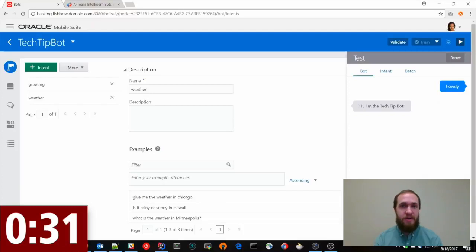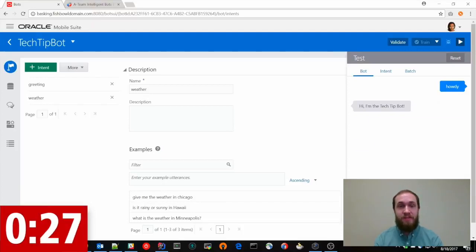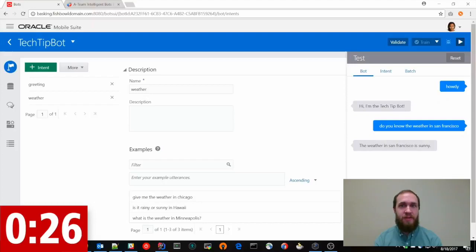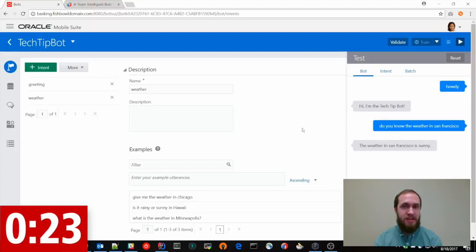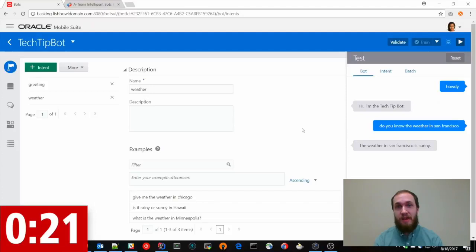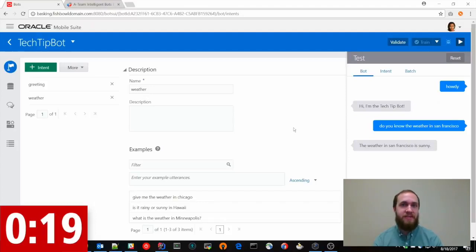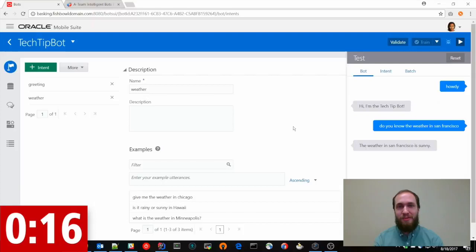So you can see that Howdy wasn't actually in the list of examples, but we were able to still identify that as the greeting intent. And you can also notice here that we identified San Francisco as the city and we echoed it back and we said it was sunny.